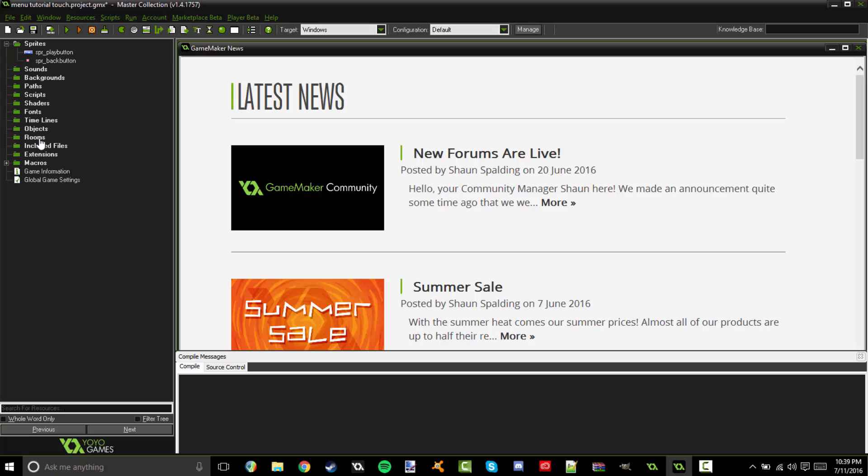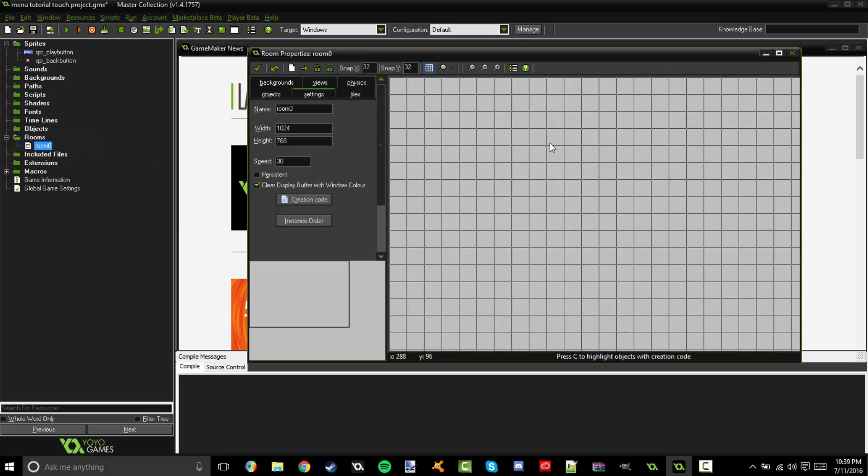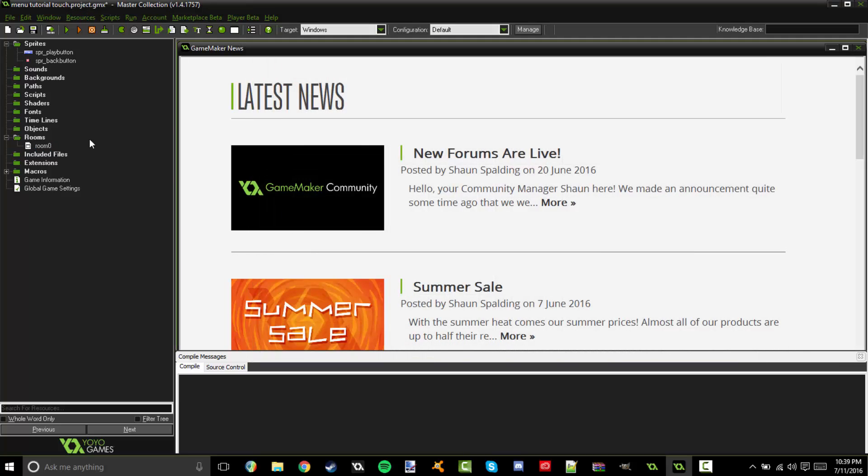I'm going to go ahead and create the rooms. Now we're going to have two rooms. We're going to have one that is the menu room and one that is the actual play room where you would put the first level or whatever you want it to go after you click the play button. So I'm going to call this RM menu. And I'm fine with the gray background. And there we go.